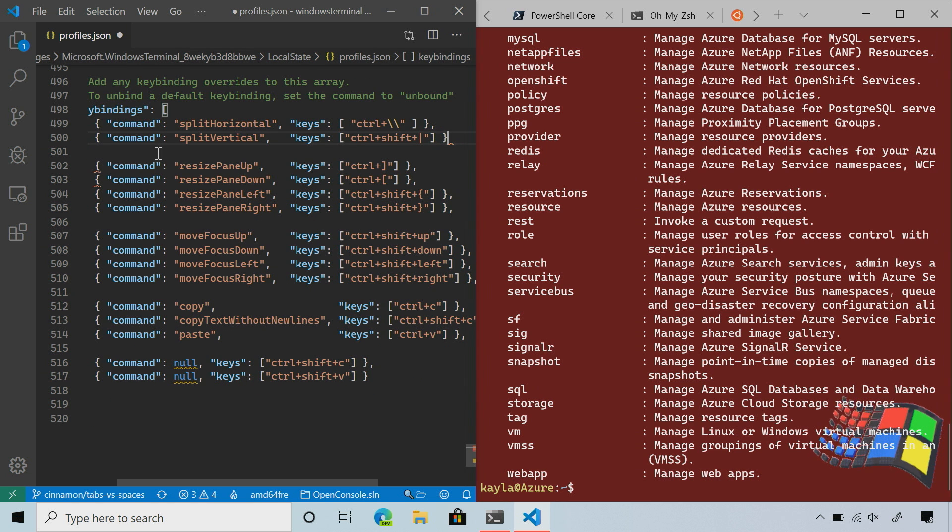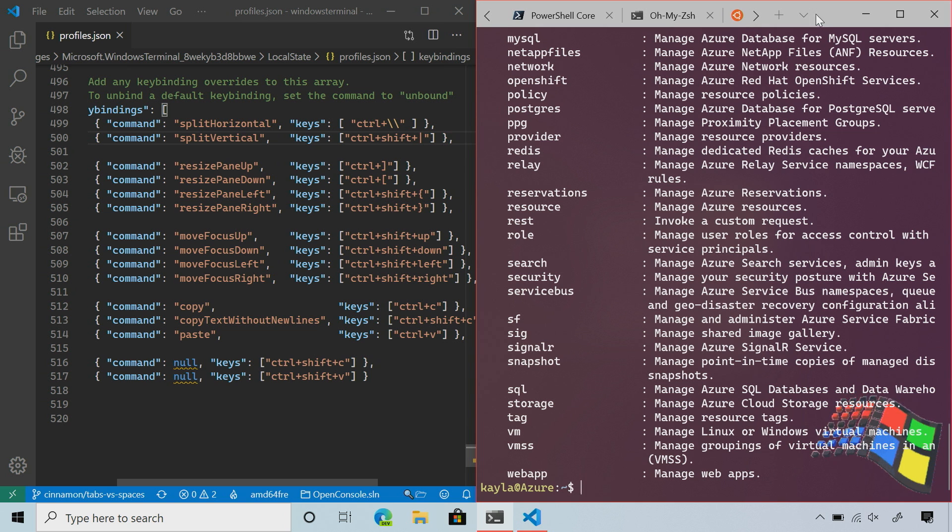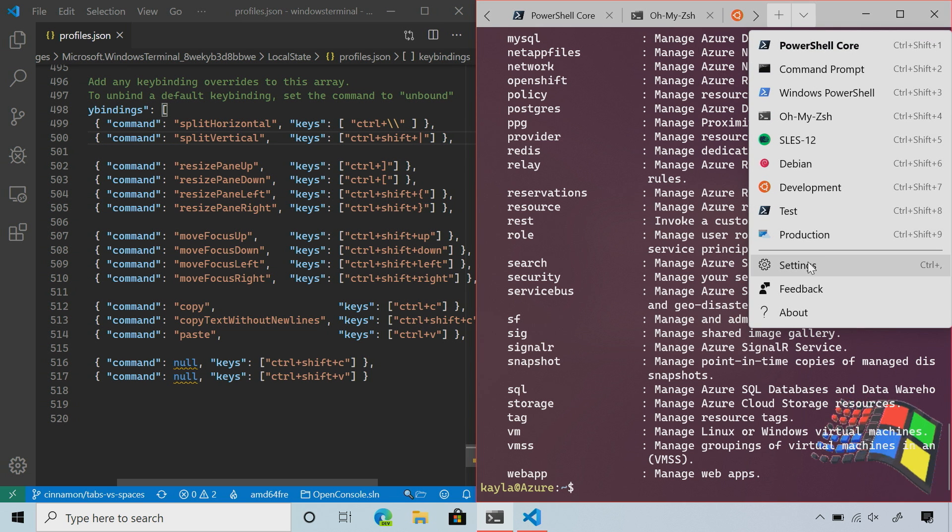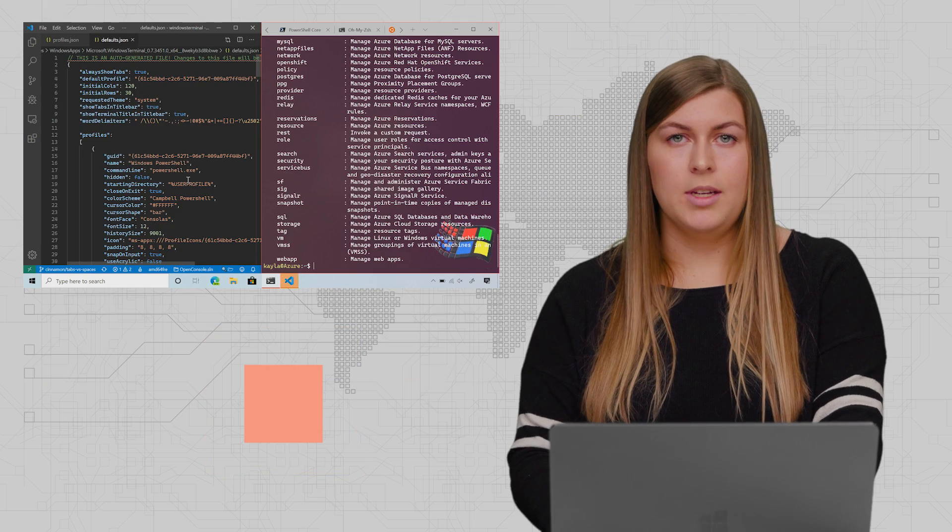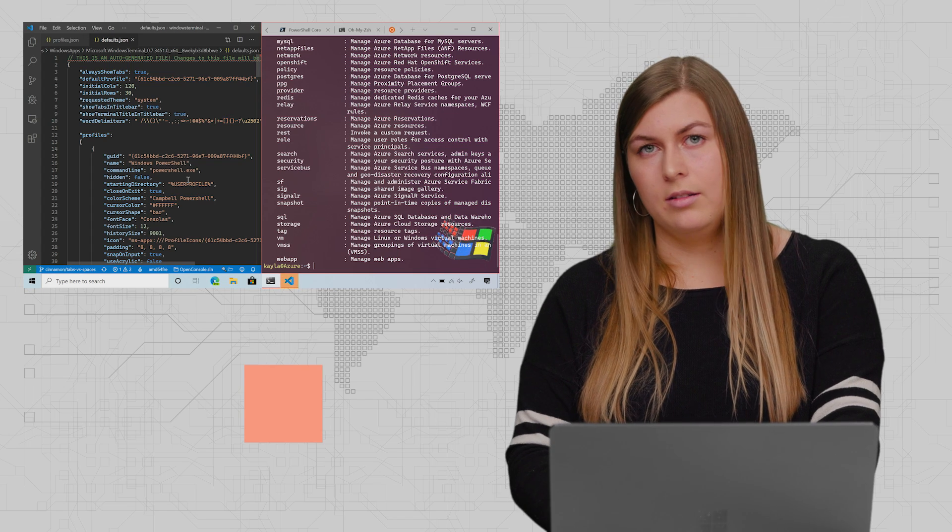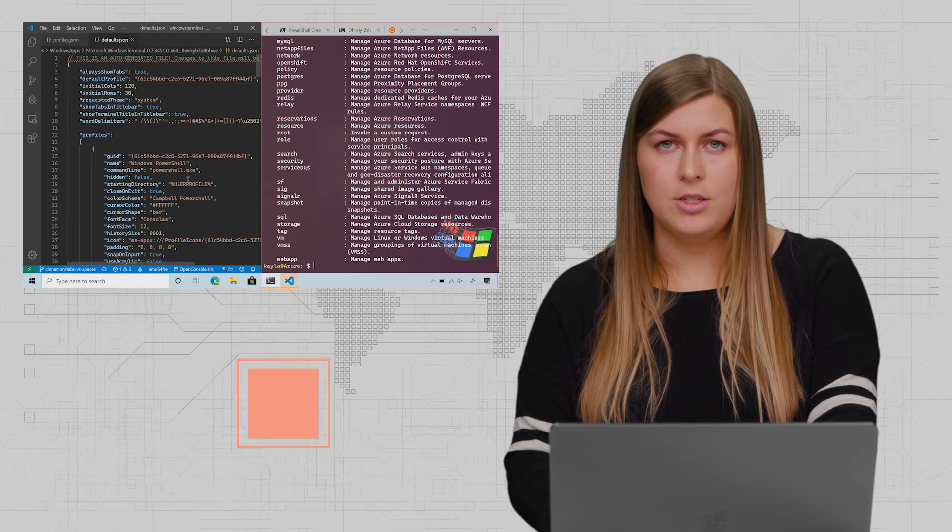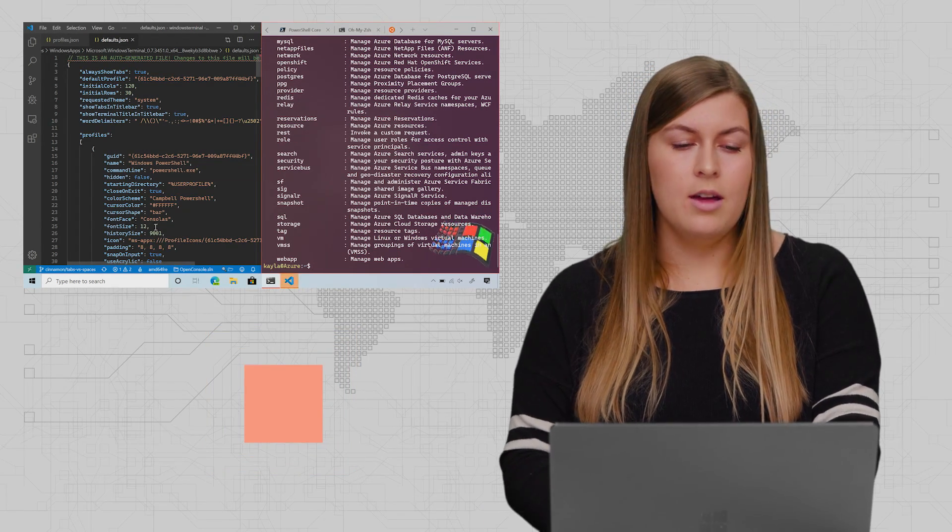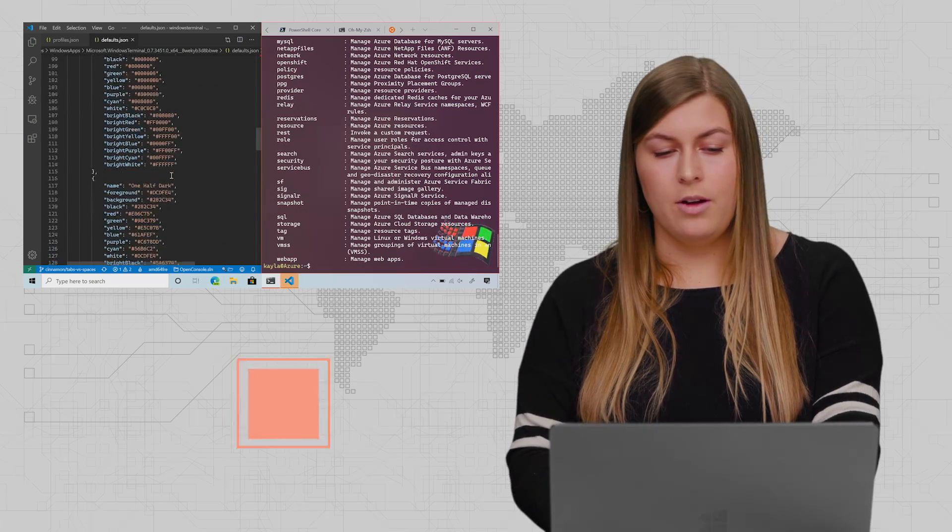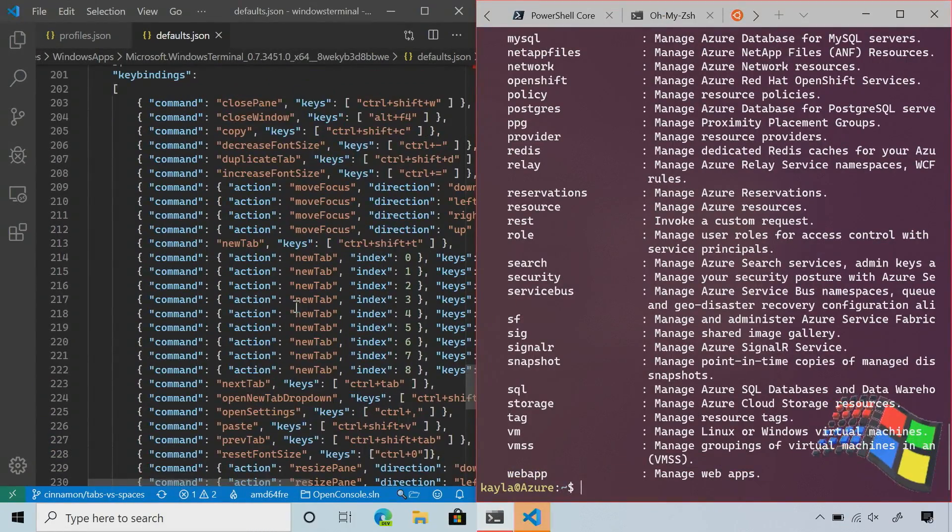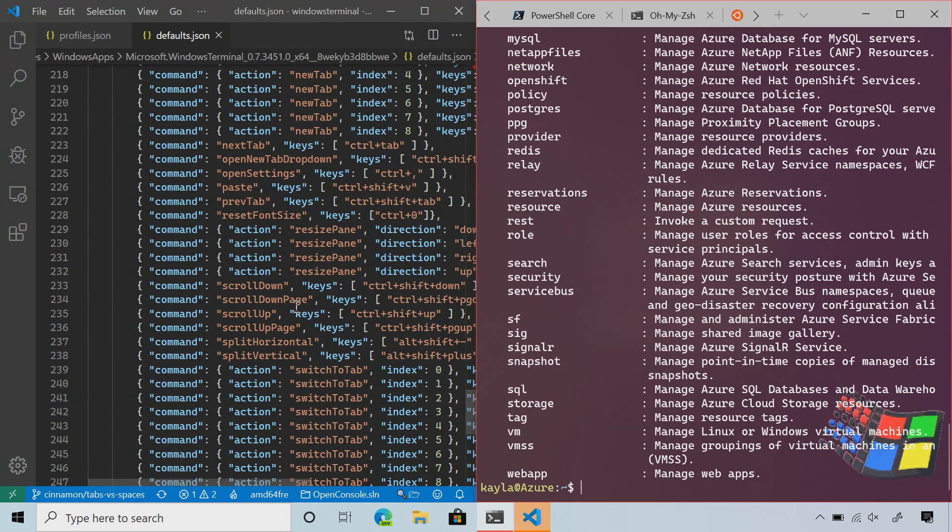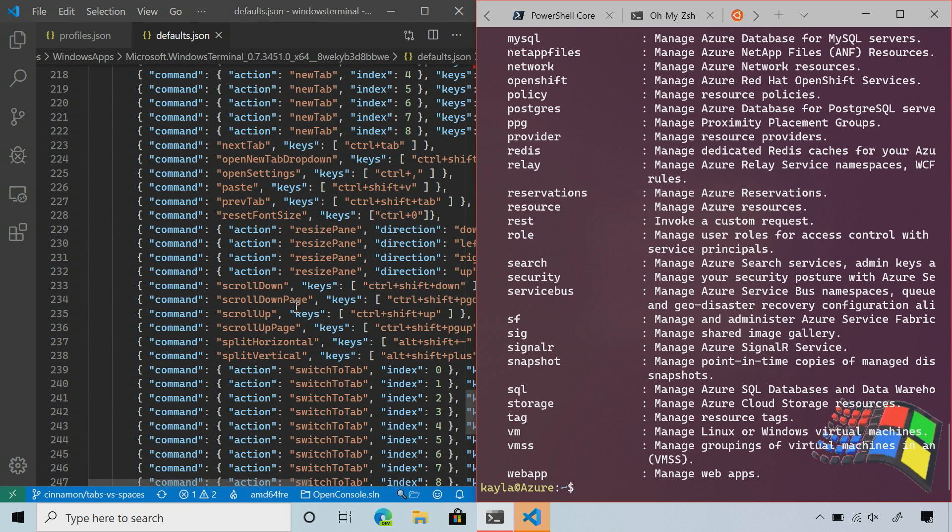Talking about the default settings, I want to show you what those look like. If I save this so it's not broken, I can go back into my terminal, go to the dropdown. If I hold down the Alt key and click Settings, it will open the defaults.json file. This is all the properties that come shipped in the terminal and these are not able to be edited. If you want to make any changes, you can do that in your profiles.json file. But if you're curious about what the default key bindings are, for example, they're all listed here. You can poke through and see which ones you like, which ones you don't like, and then change those in your custom JSON file.